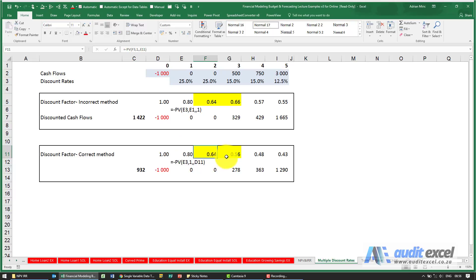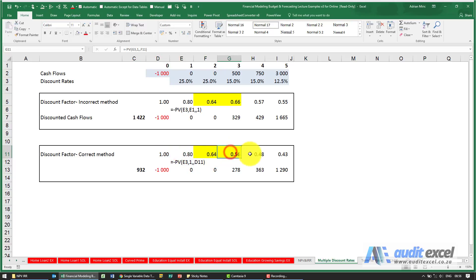Money initially is worth one, then a factor of 0.8, 0.64, 0.56, etc., and you can see the difference in total is significant.